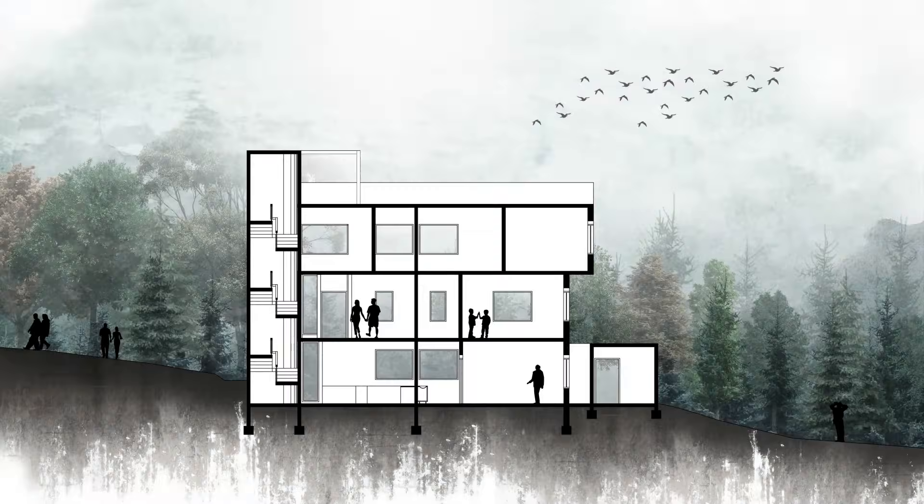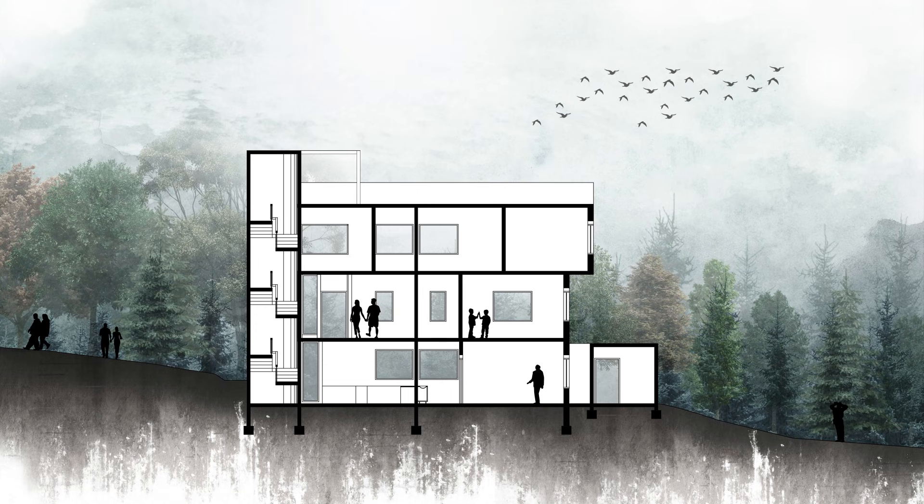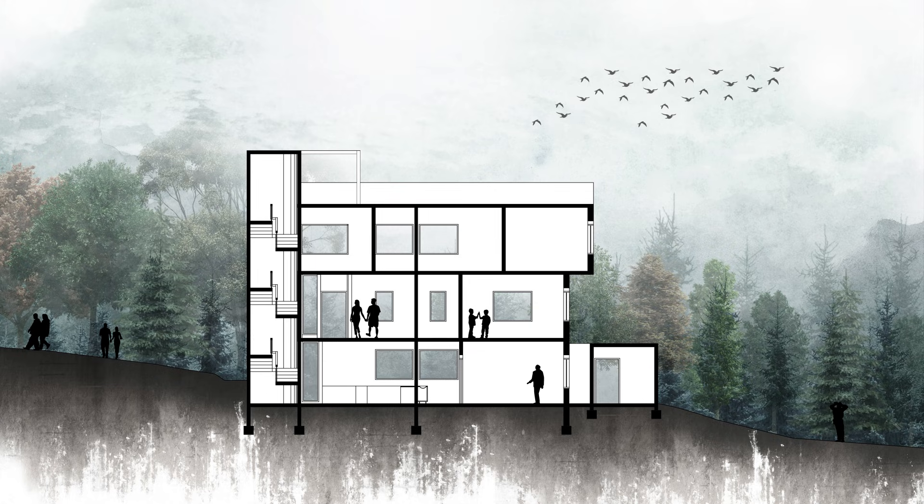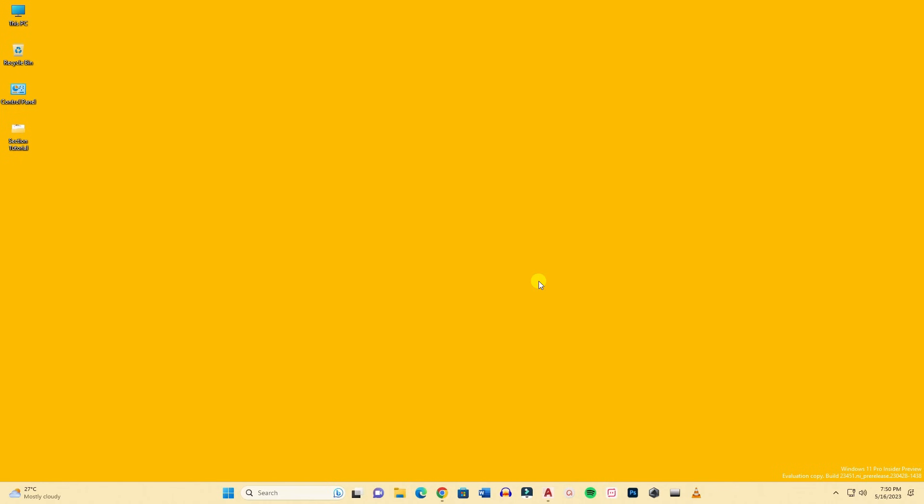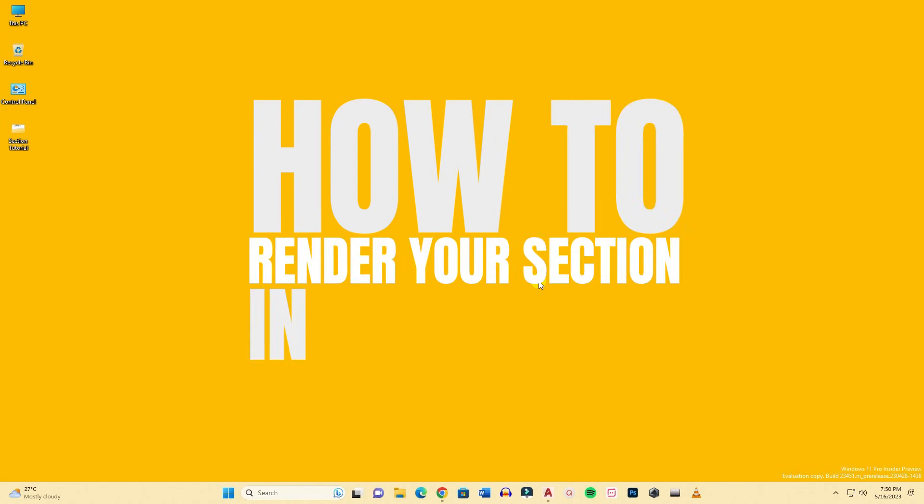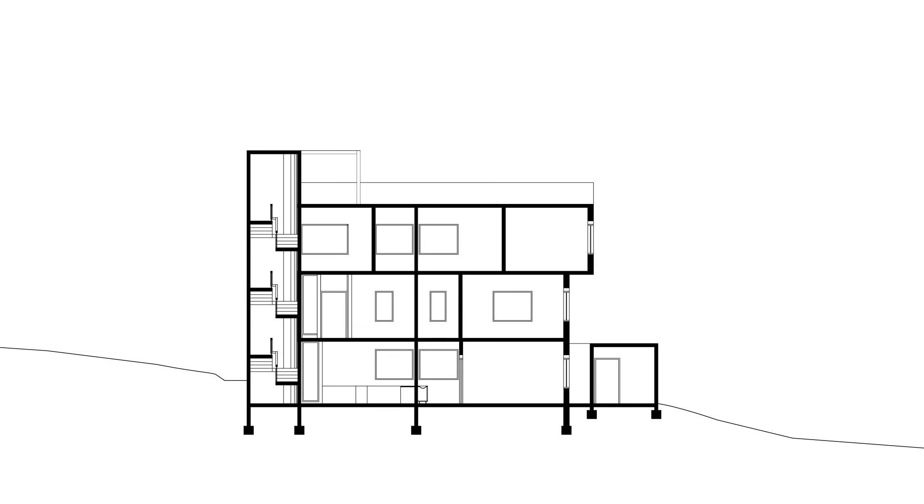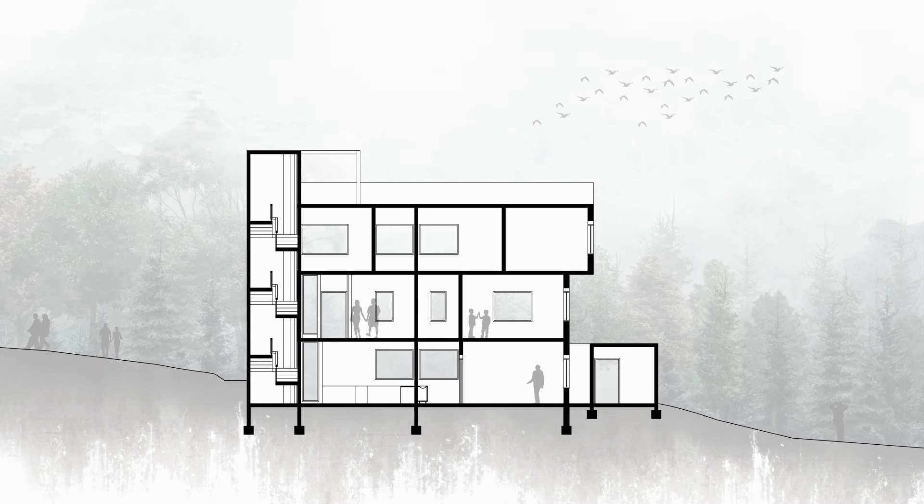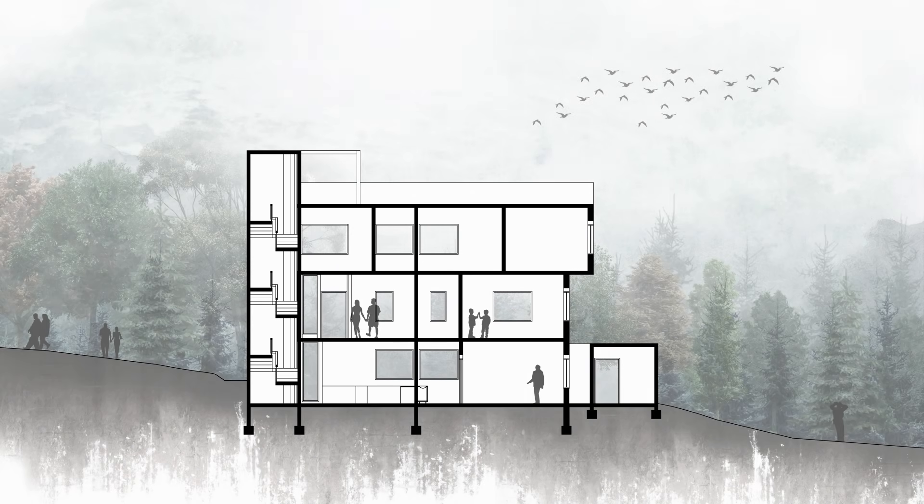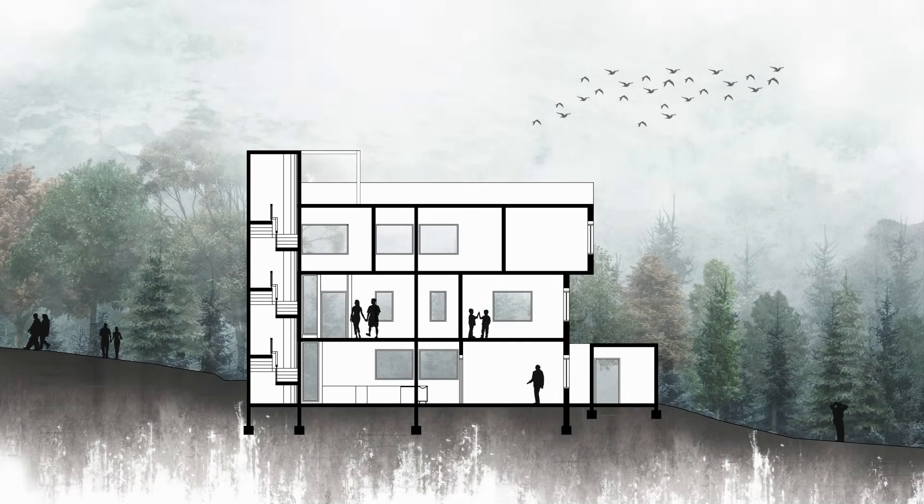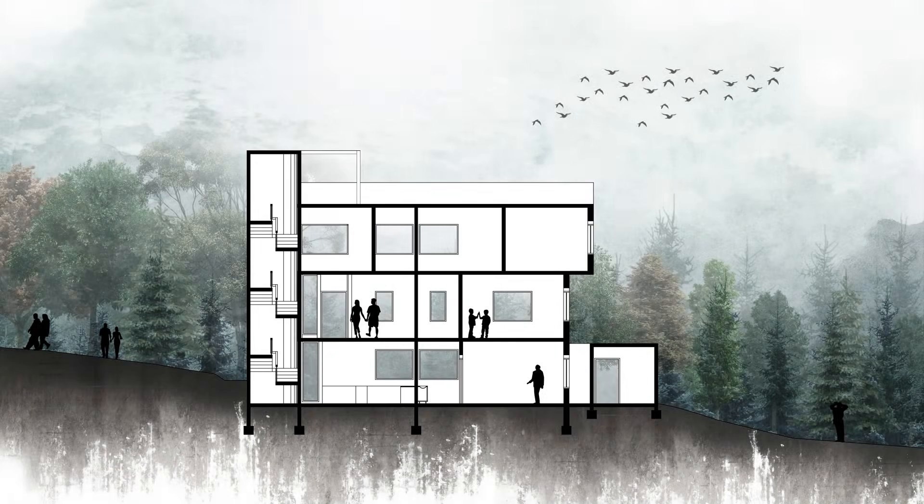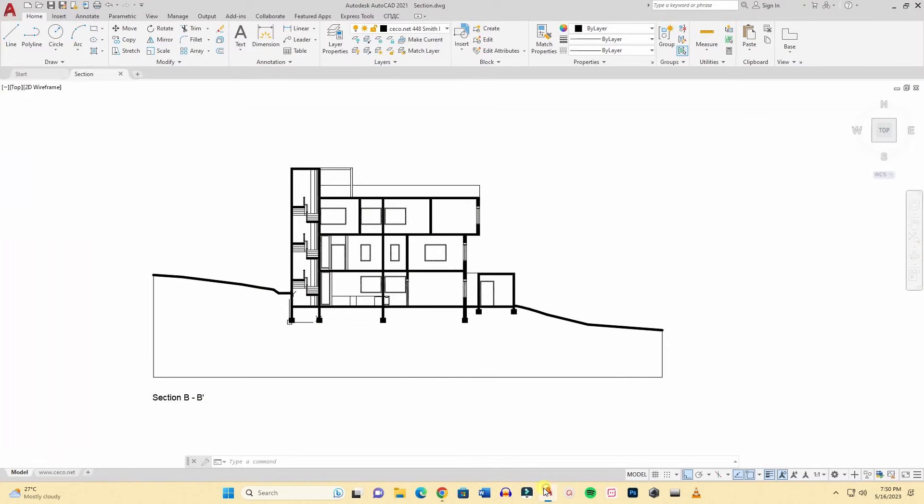Hello and welcome to Platform Studio. My first video on this channel was a section rendering video in Photoshop. I remember it was 2018 and I feel like that video is outdated, so I wanted to do something new. I wanted to make it a little bit easier. Here I will show you how to render your section in Adobe Photoshop from AutoCAD, how to turn your section from this to this.